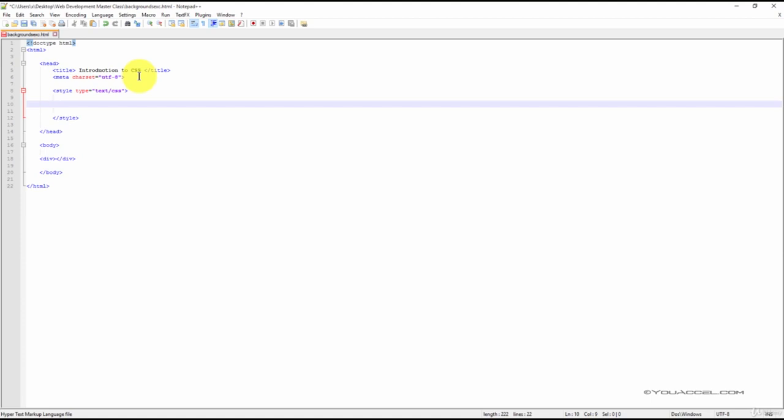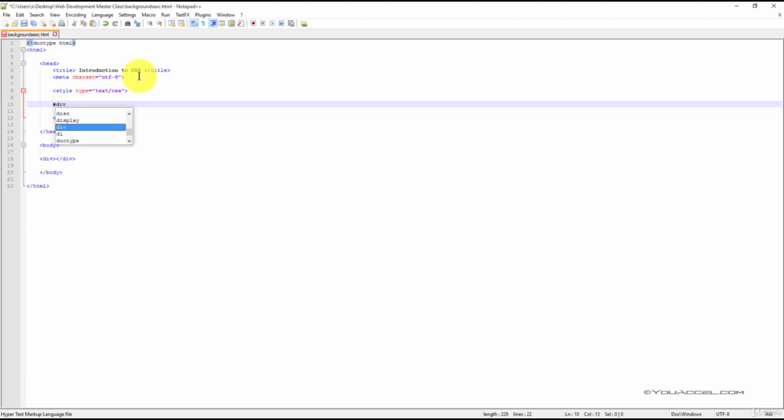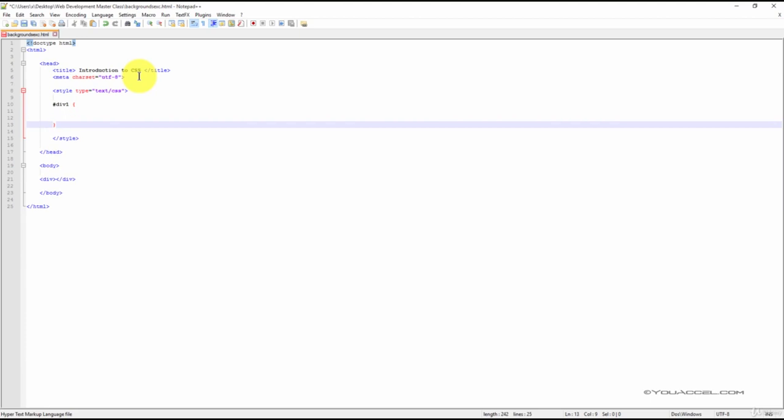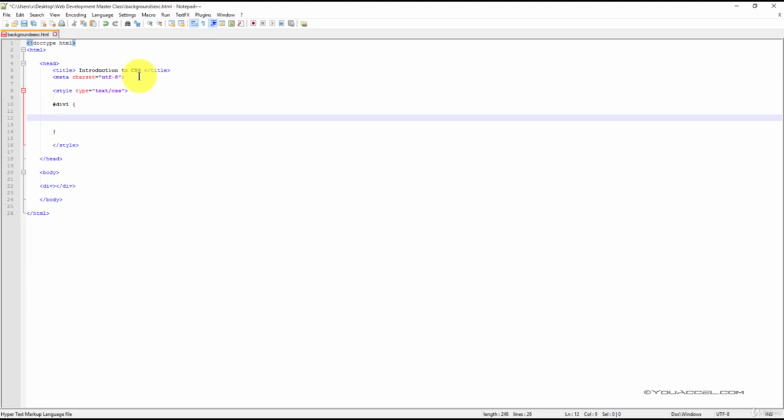Now let's insert our ID. We will call it div1. Now create the following declarations for this ID.